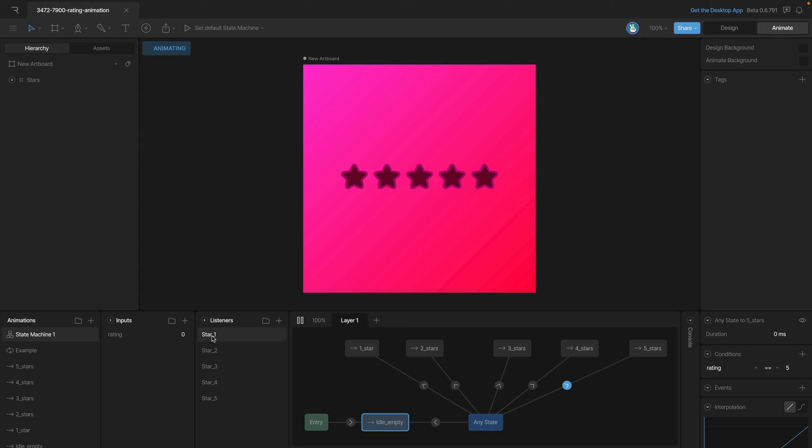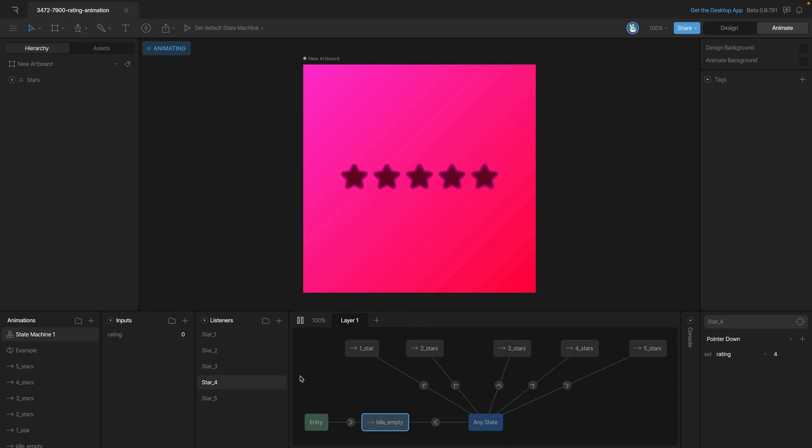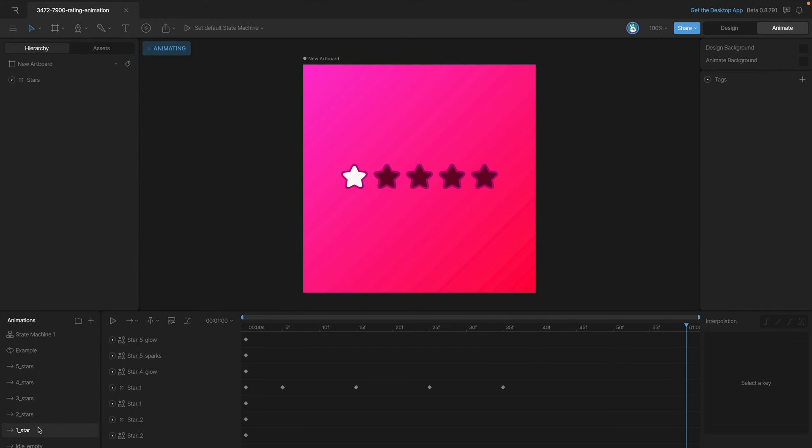On each star we've added a listener that when you pointer down it will change that rating input to go to the star that we've clicked on. So if we click on one it'll go to one, two to two, three to three, four to four, five to five.